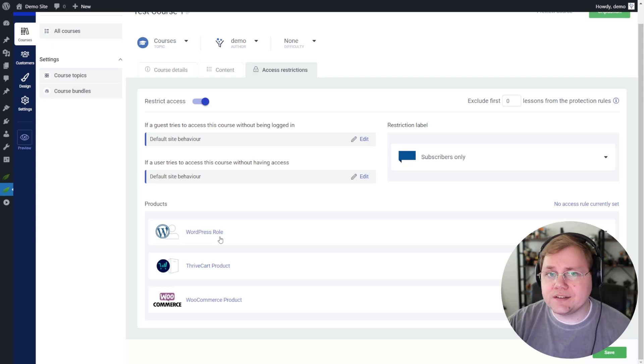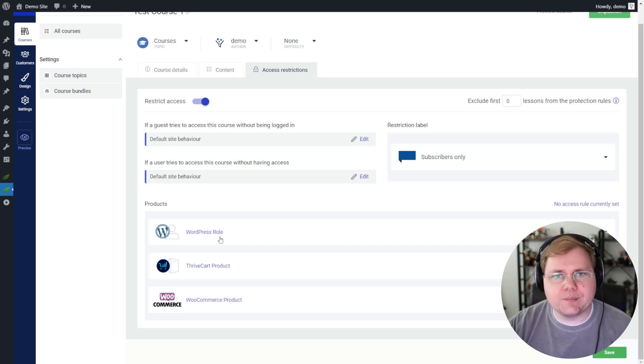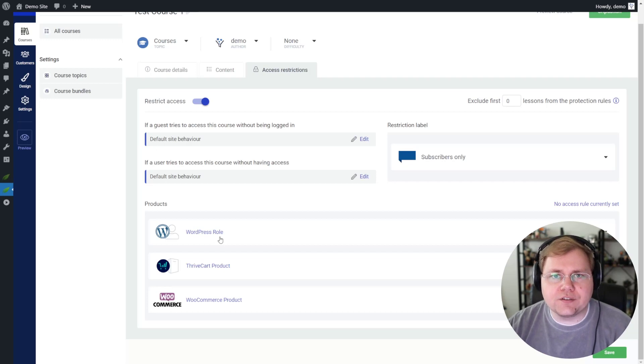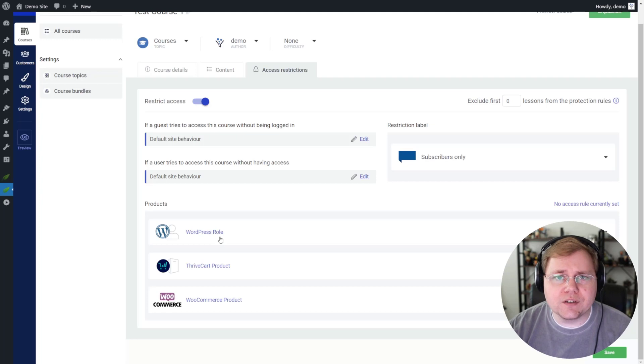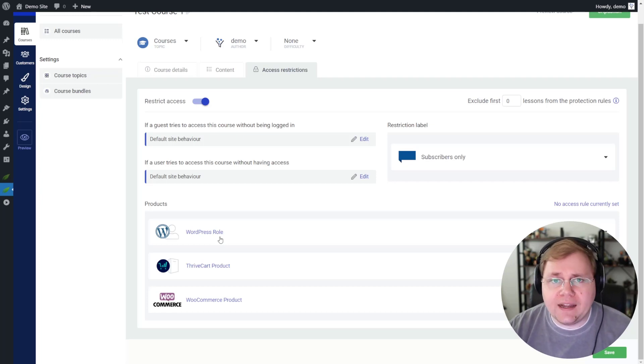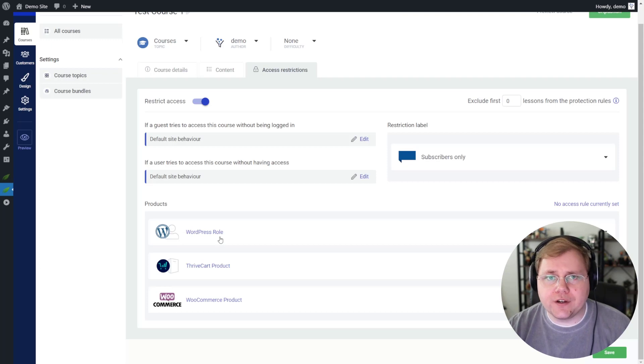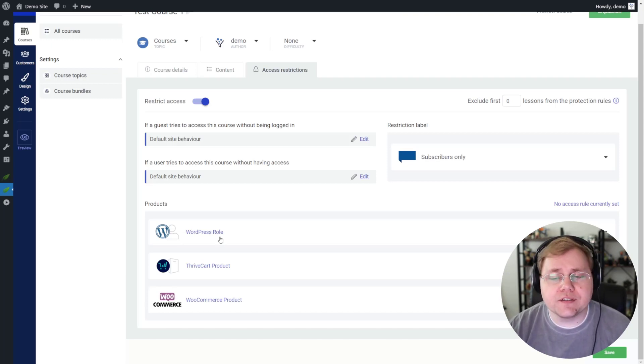Thrive Apprentice is not going to integrate with any external email providers. Thrive Apprentice by itself is not going to integrate with any other payment providers except for Thrive Cart, WooCommerce, and Sendowl, and the Sendowl integration is not even worth talking about. And Thrive Apprentice itself is not going to integrate with external tools like Zapier and Pabbly and Integromat and all of those others.